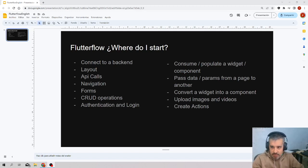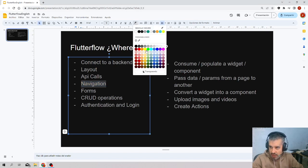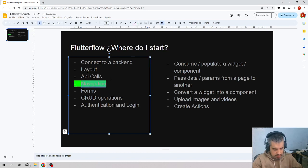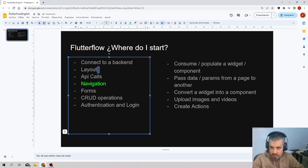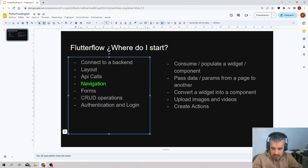From the list of operations we have to do, navigation is already covered. Now we're going to begin with the operations of reading data from a database. In particular, in this video we will see the R from CRUD — reading — so we will read data from the database.